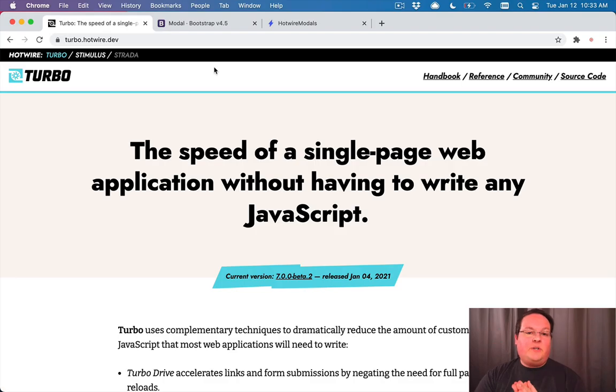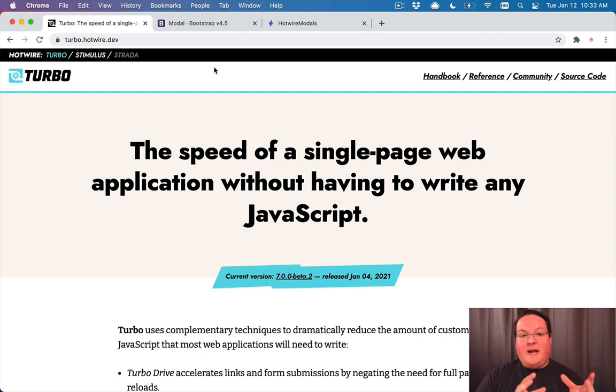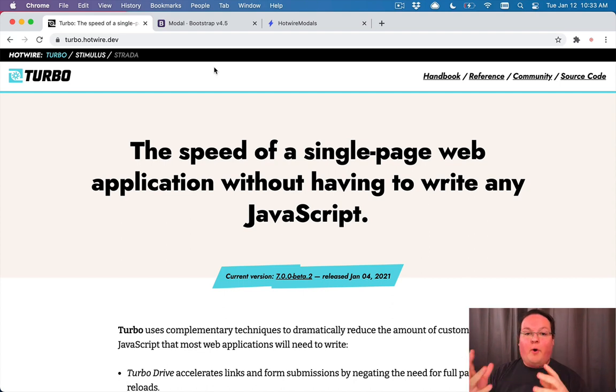Hey guys, this episode I want to talk to you about how to use Turbo.js in Hotwire with modals in your application.